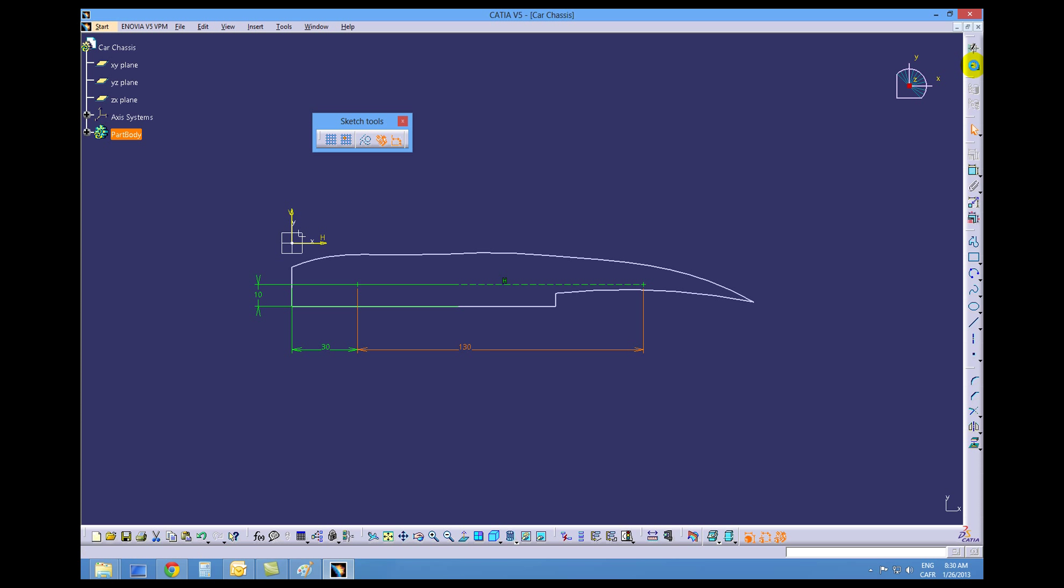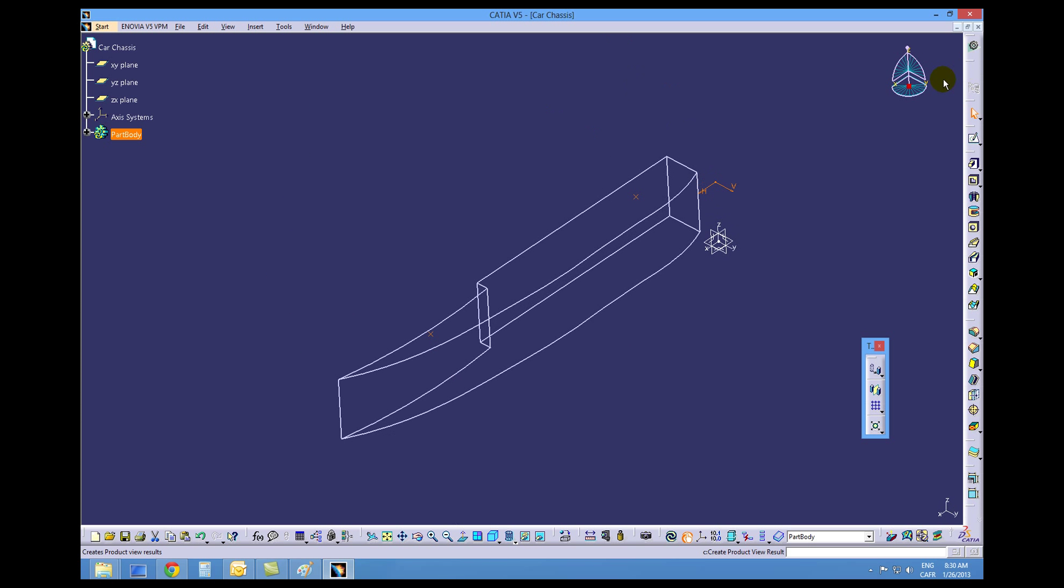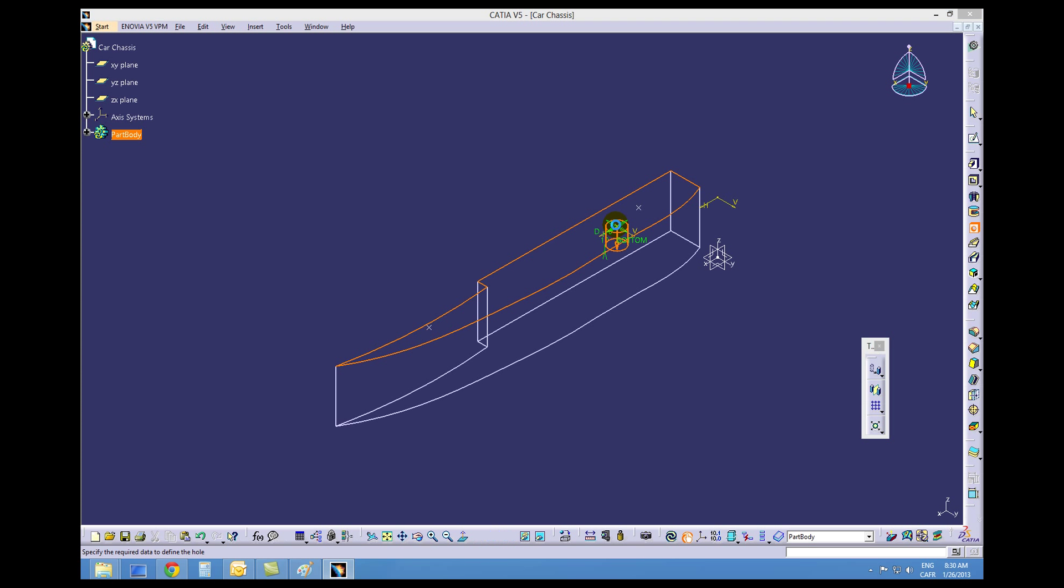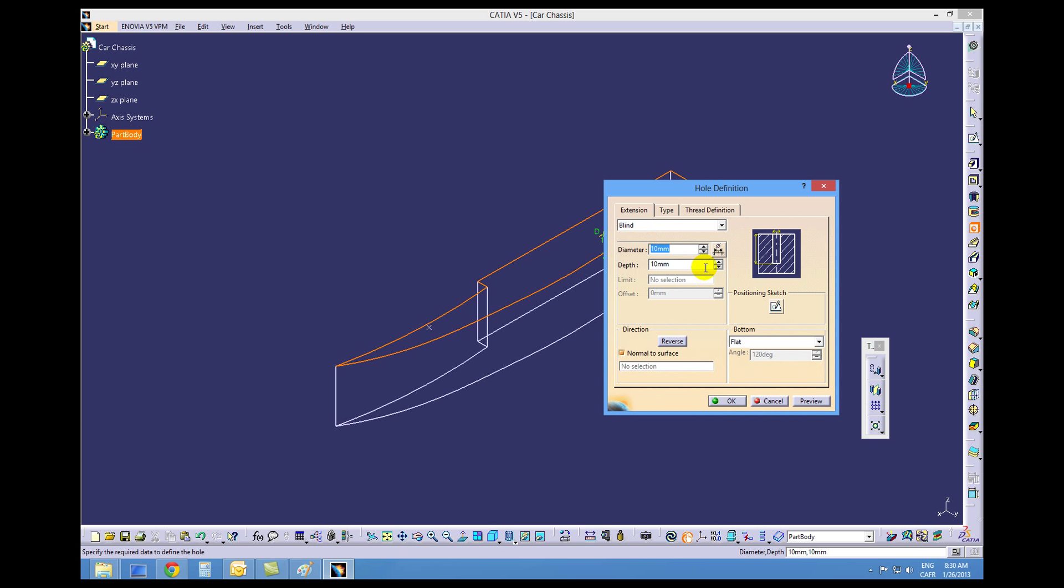So let's exit this workbench and we're going to create a hole. On the workbench we find the hole icon, choose the top face where the hole will start, and place in 43 for the diameter and 23 for the depth.